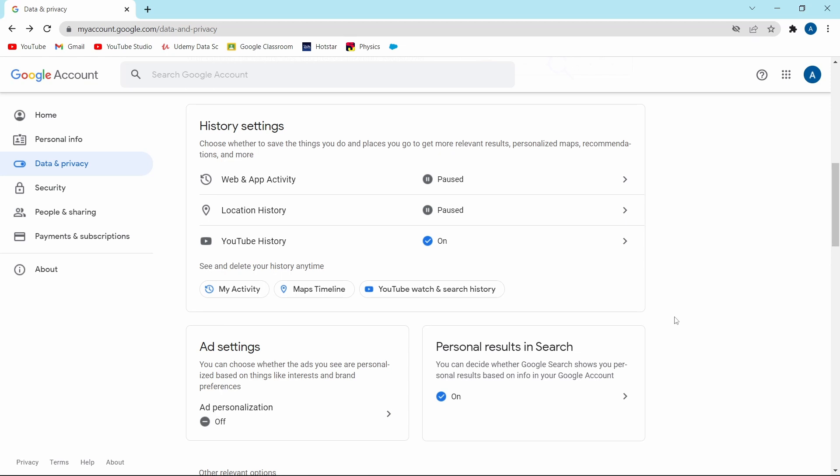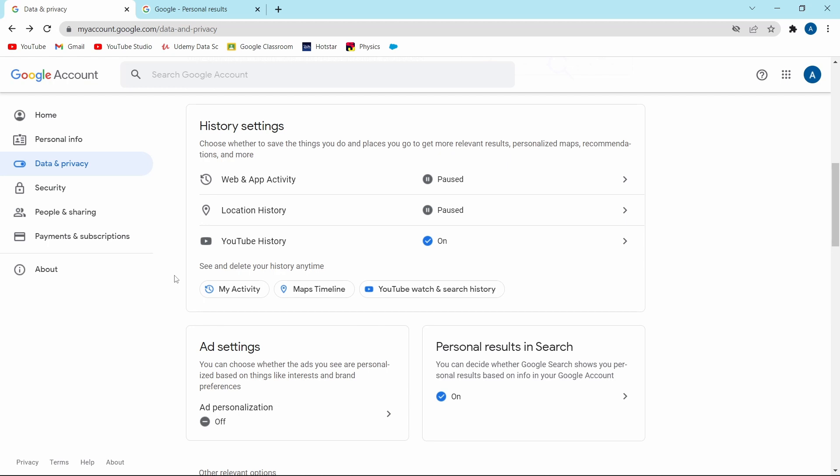And the next one is giving you personal results in search. If you're searching something, then Google will auto complete your search. Over here, you can see the details of the setting. They'll give you personal answers based on your info, then recommendations. I like keeping this setting on because this saves a lot of time.